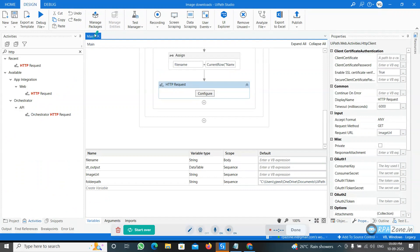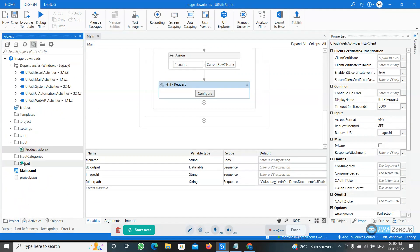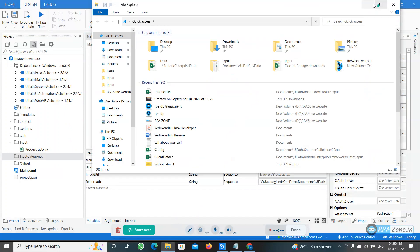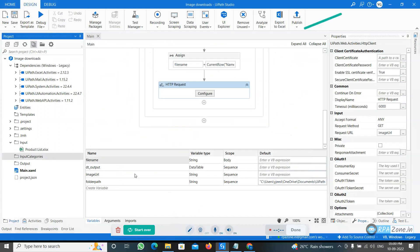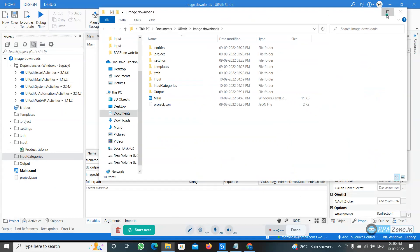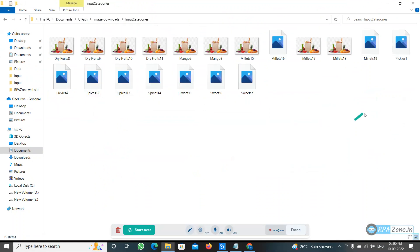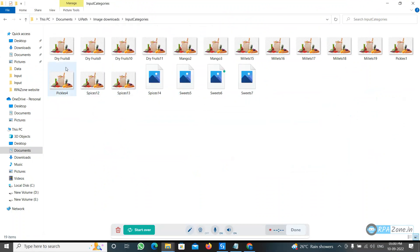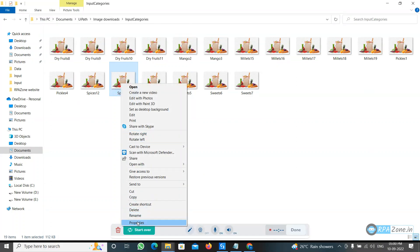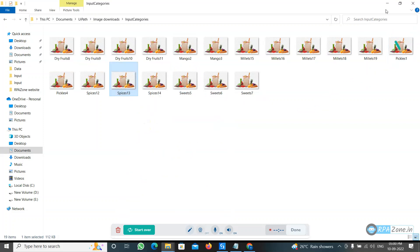It's completed. Let's see, go to the projects and this is the year. Here we are saving the images input categories. We can see that images are downloaded. If you want to check the properties, that images we have given it as PNG format. This is the dot PNG file and name is as spices and 13. The name we take it as ID column and name column. This is how you can download the images.